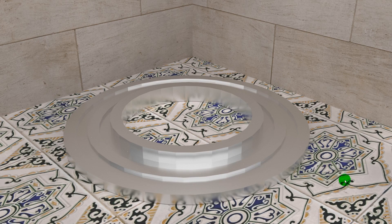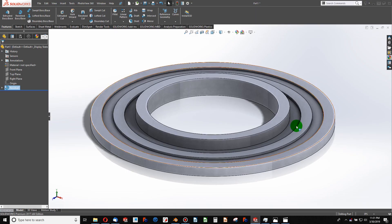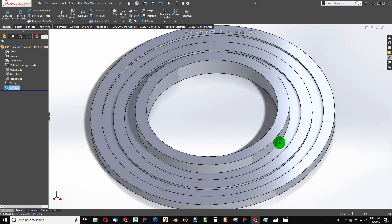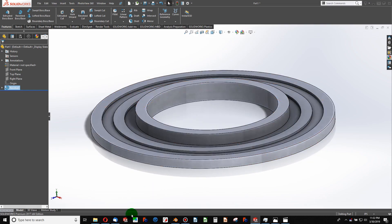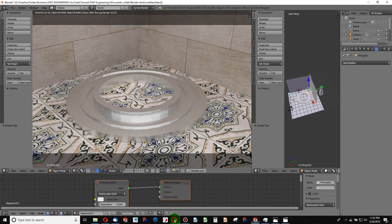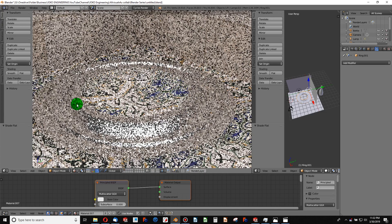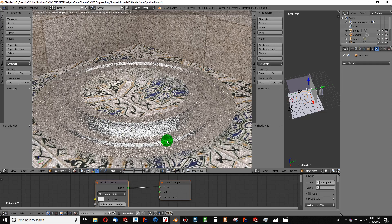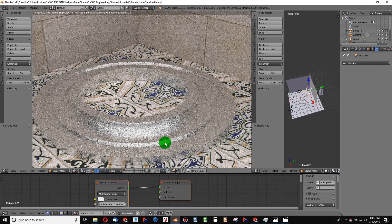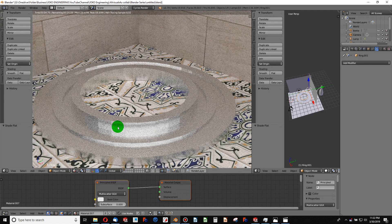I have made a part in SOLIDWORKS that looks like this, and I have imported it into Blender. As you can see in the preview, there are some rough areas. The way of smoothing this out is quite simple, and it's hopefully going to be very rewarding to be able to get a lot smoother surfaces.